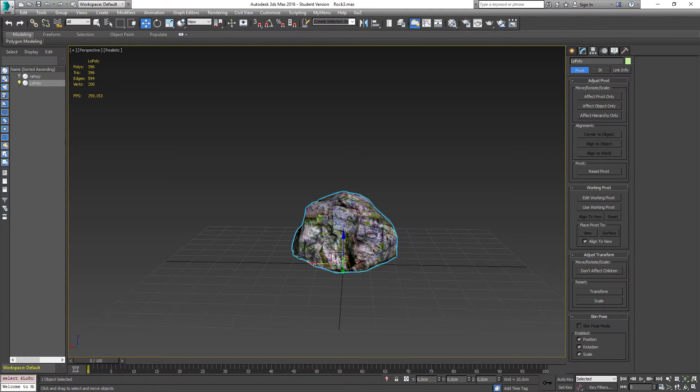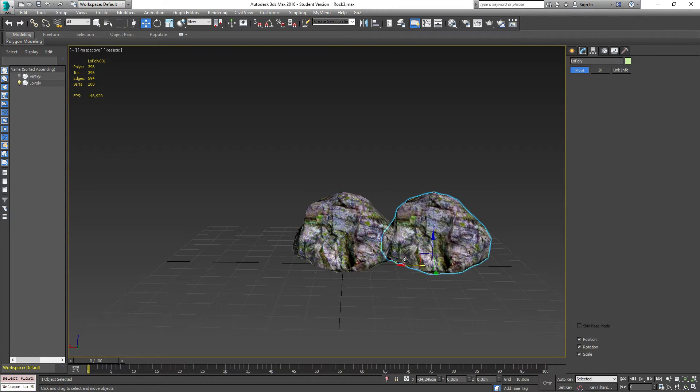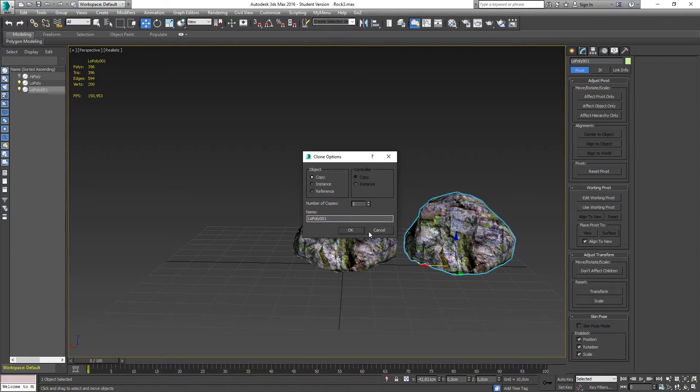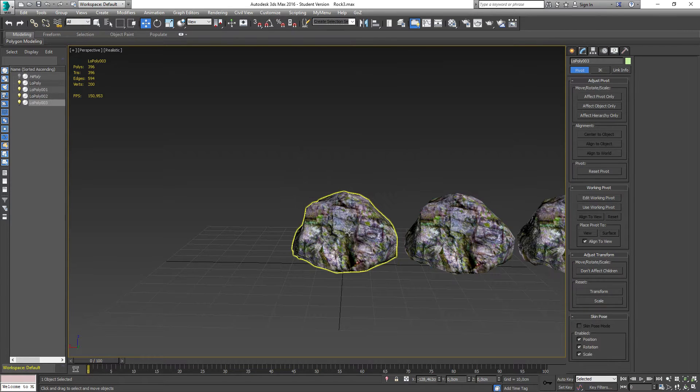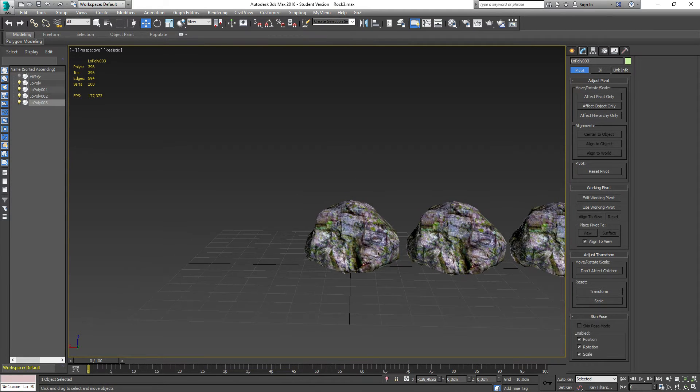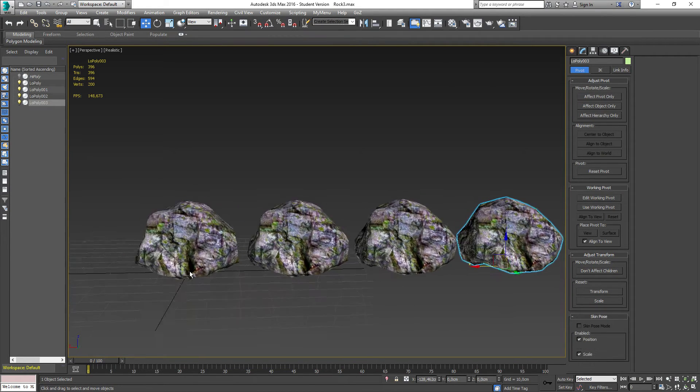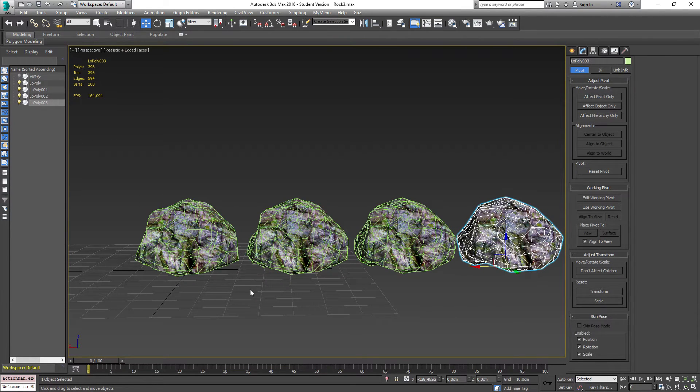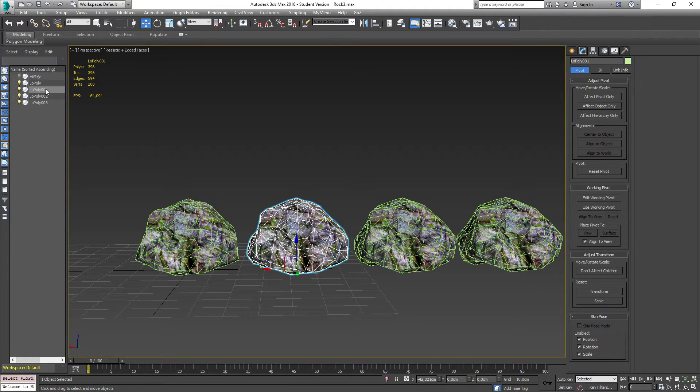So what I'm going to do is create three LODs for this just for demonstration. So I'm going to hold shift down and drag to the side and I'm going to create three copies. So we have the original one and we have the other ones. And then hit F4 to show edges.